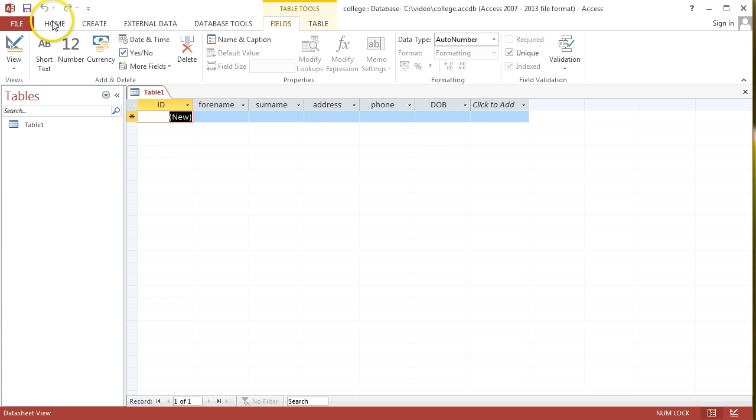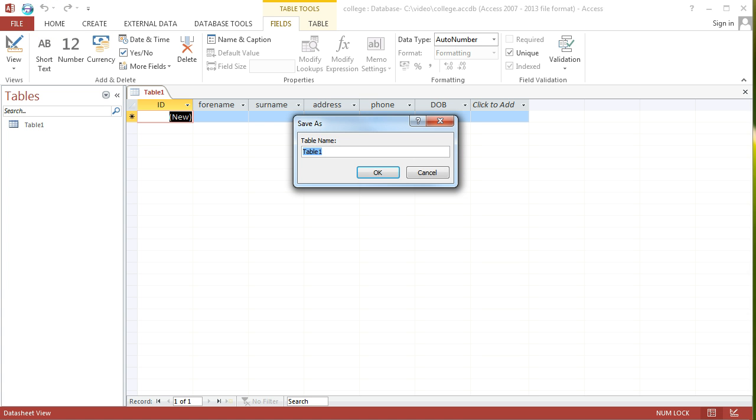I'm going to save that table just by going up to the top left and clicking Save. And I'll just put in the name of the table. Usually, table names, we try and keep them the plural version of whatever entity has been recorded in the different records in that table. So in this case, I'm going to name that table students.